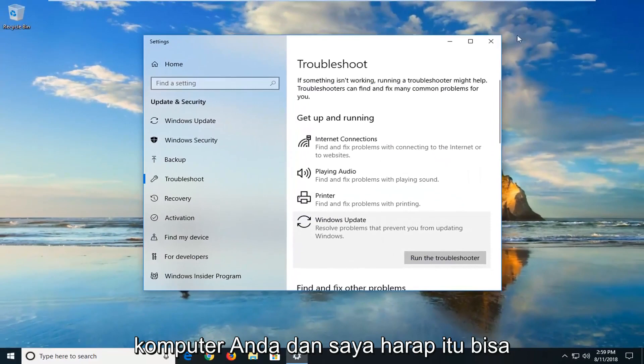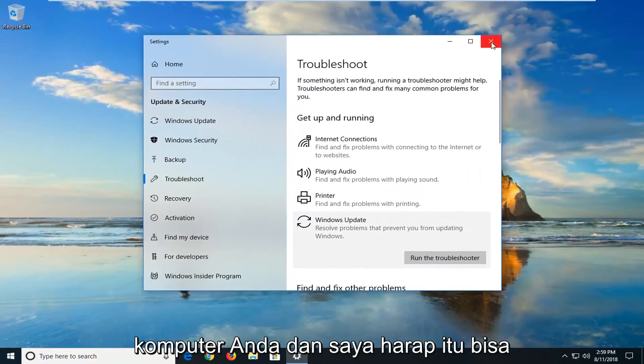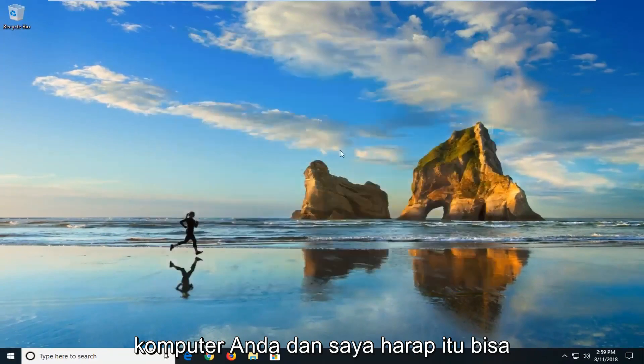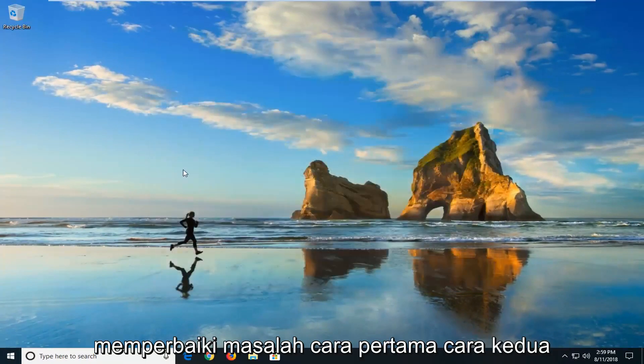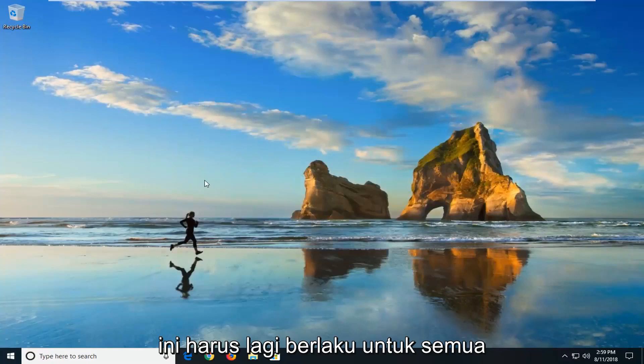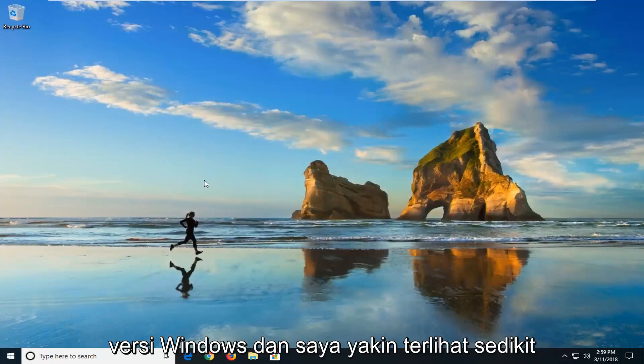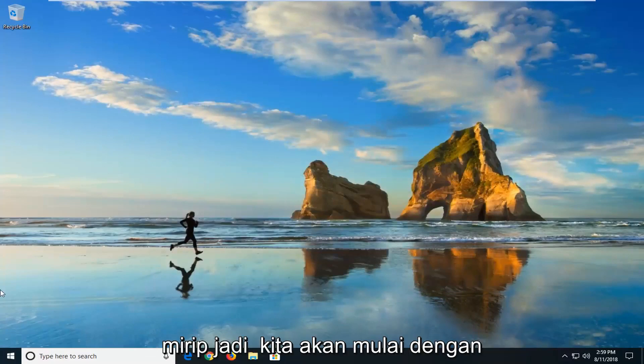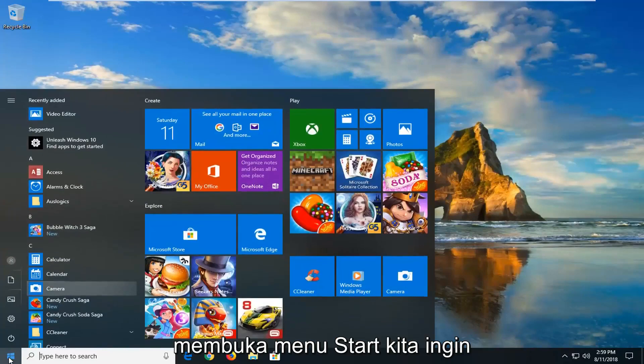So I'm going to click on close. What suggests you guys restart your computer and I hope that it was able to fix the problem the first way. The second way, this should again apply for all versions of Windows and it should look a little bit similar.